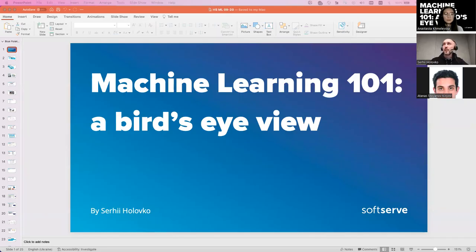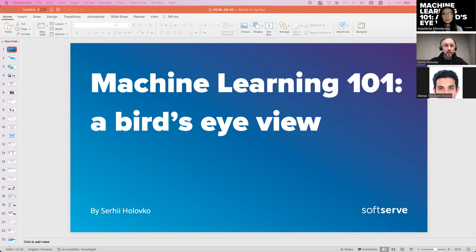I'm a software engineer at Soft Serve. Before we move on to the main topic, I need responses in the chat to check the level of familiarity with machine learning. Please put it in the chat, where zero percent means 'I know nothing about it' and 100 percent means 'I kind of know how it works and use it at work.'